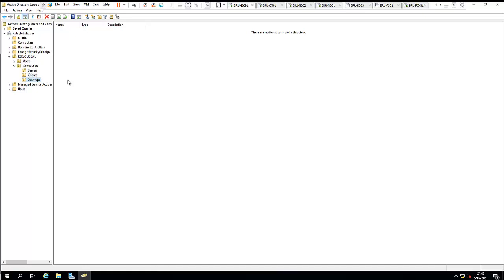That is how you configure your lab environment. In the next video, I'm going to install the certificates we'll be using during the Configuration Manager setup — I'll show you how to configure PKI, how to enroll certificates, and how to auto-enroll certificates to client devices.